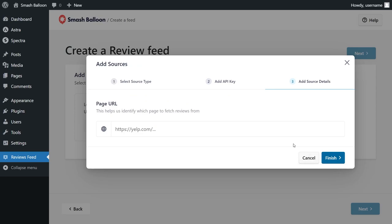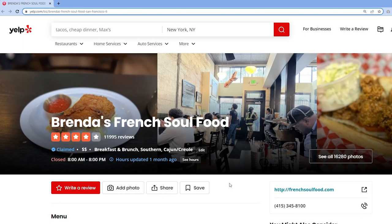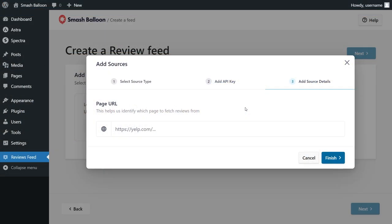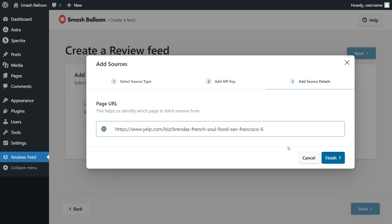Now we'll have to add the page URL for our Yelp reviews. For this example, let's embed Yelp reviews from this restaurant called Brenda's French Soul Food. This restaurant has almost 12,000 reviews so it's perfect to use for this example. Go ahead and copy the URL from the top of your web browser like this and back inside Reviews Feed Pro, you can paste that URL here and click on finish.